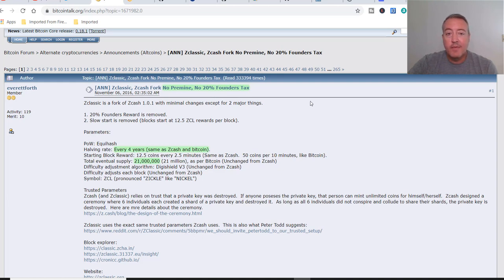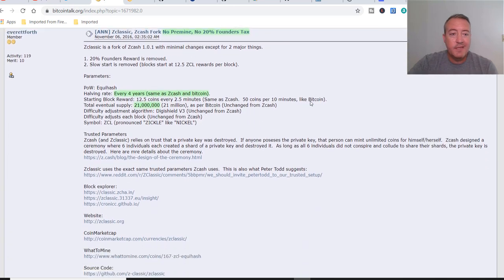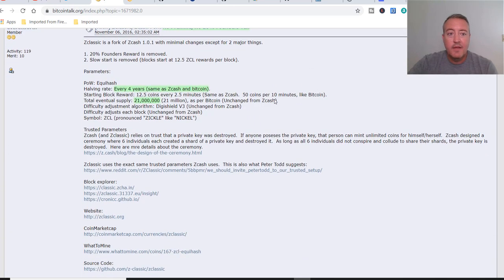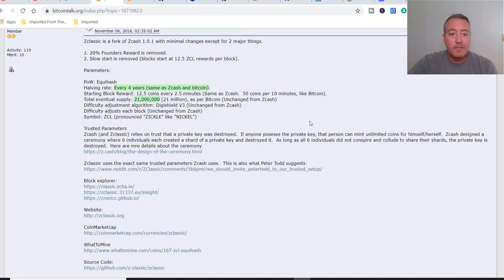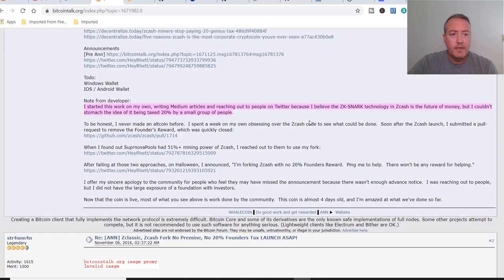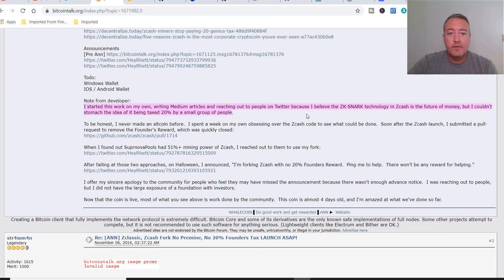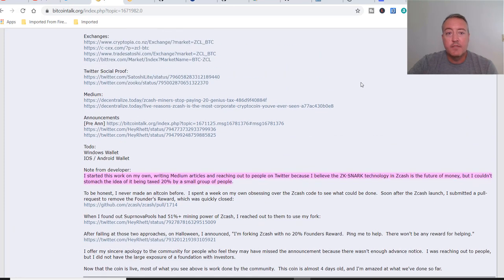Initially had no pre-mine and no 20% founders fee. Things I liked about it: the halving rate every four years, same as Zcash and Bitcoin. Very low supply of 21 million. The developer stated: I believe the ZK-SNARK technology in Zcash is the future of money, but I couldn't stomach the idea of it being taxed 20% by a small group of people. So in a nutshell, that's basically why the developer got away from the original Zcash.